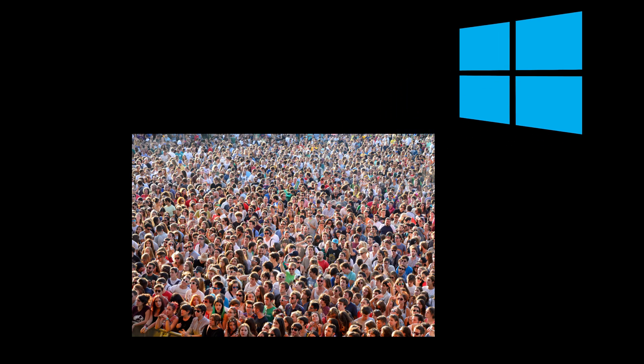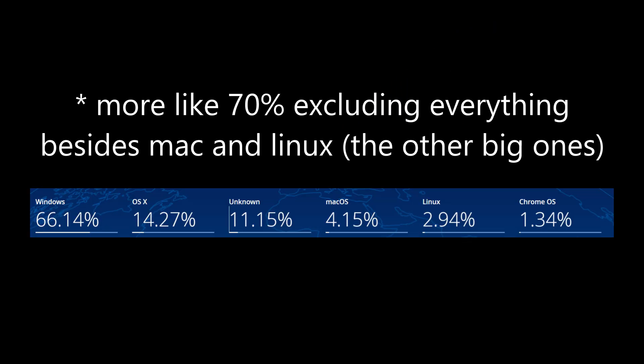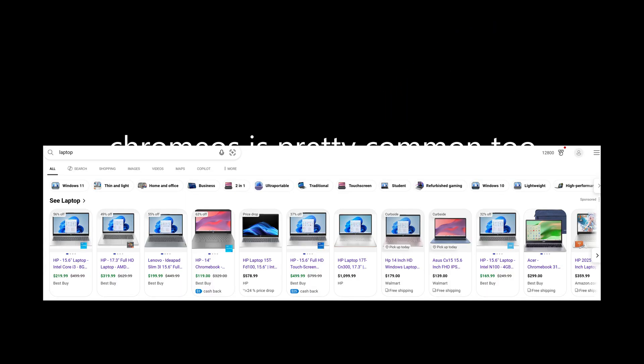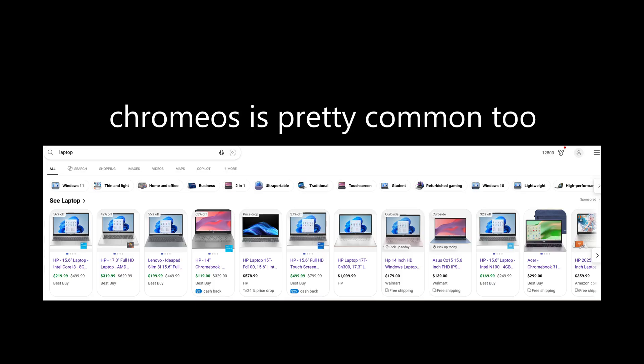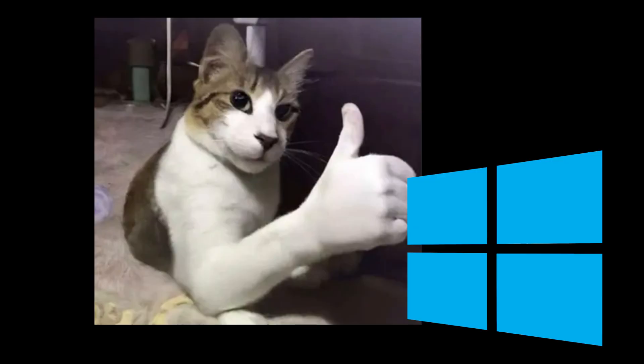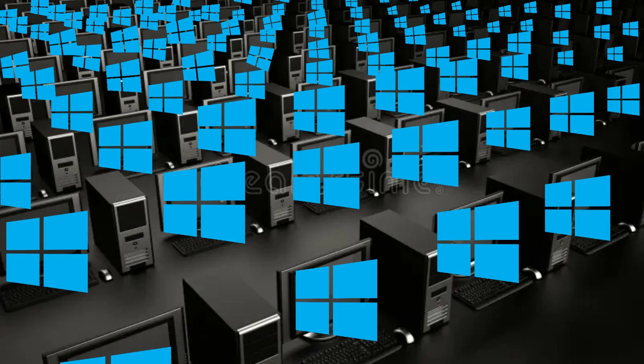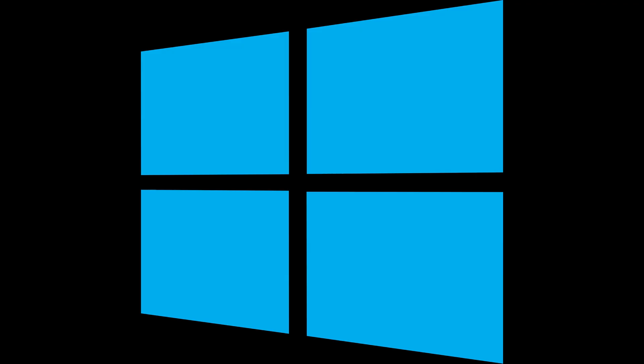Everyone uses Windows. It owns like 90% of the market share or something. That's mostly because it comes pre-installed on every single device that pretty much exists.